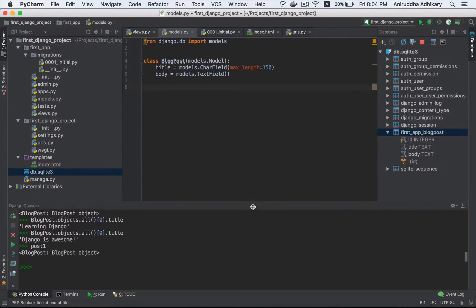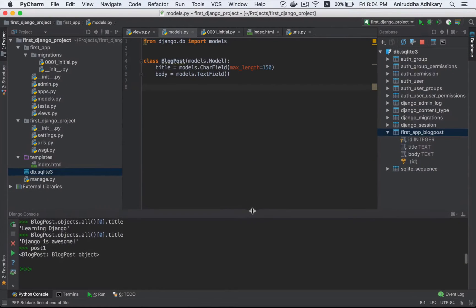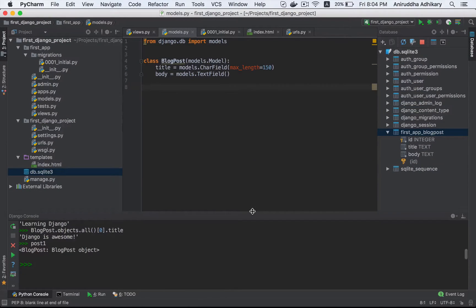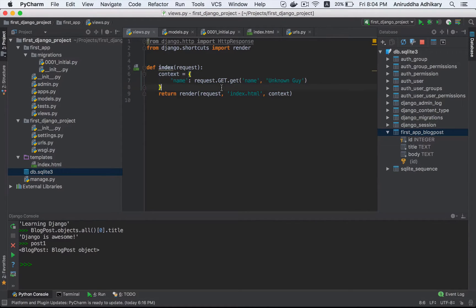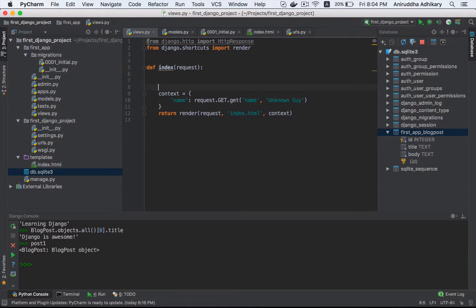I am going to show you the view and display all the blog posts. I'm going to show you the views - the index will show you all. I'll show you the context. It is the name.